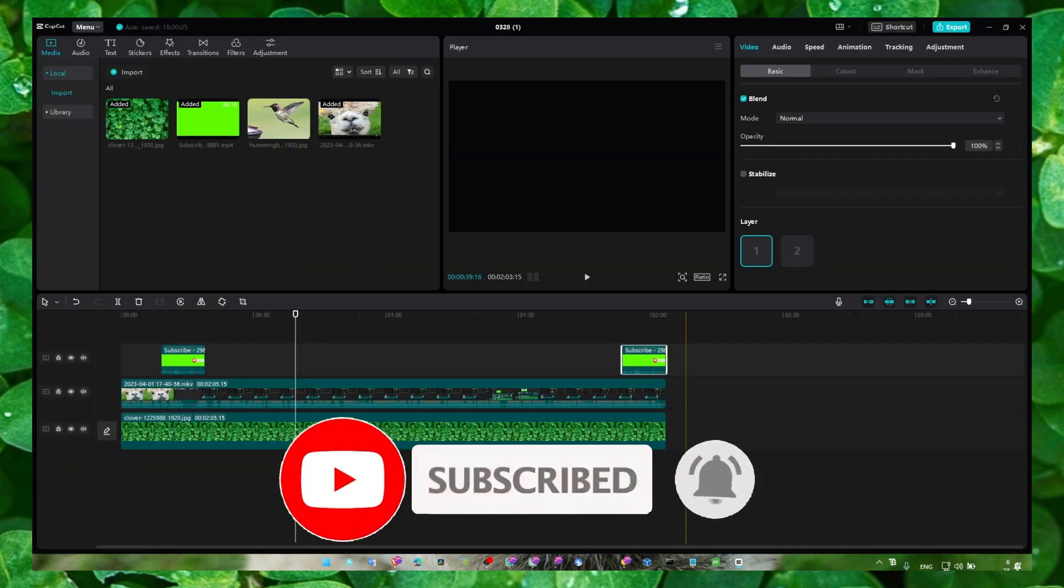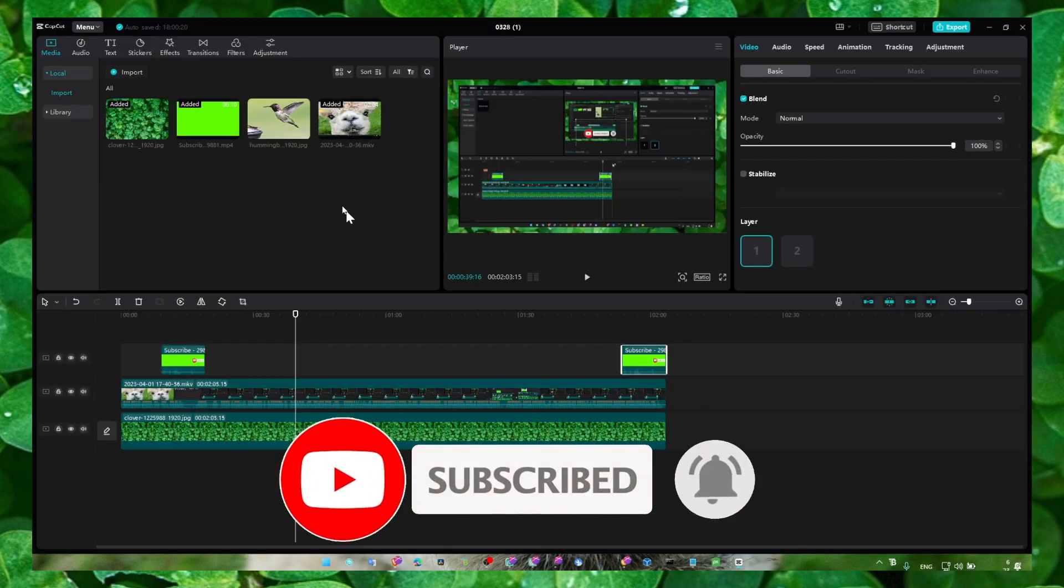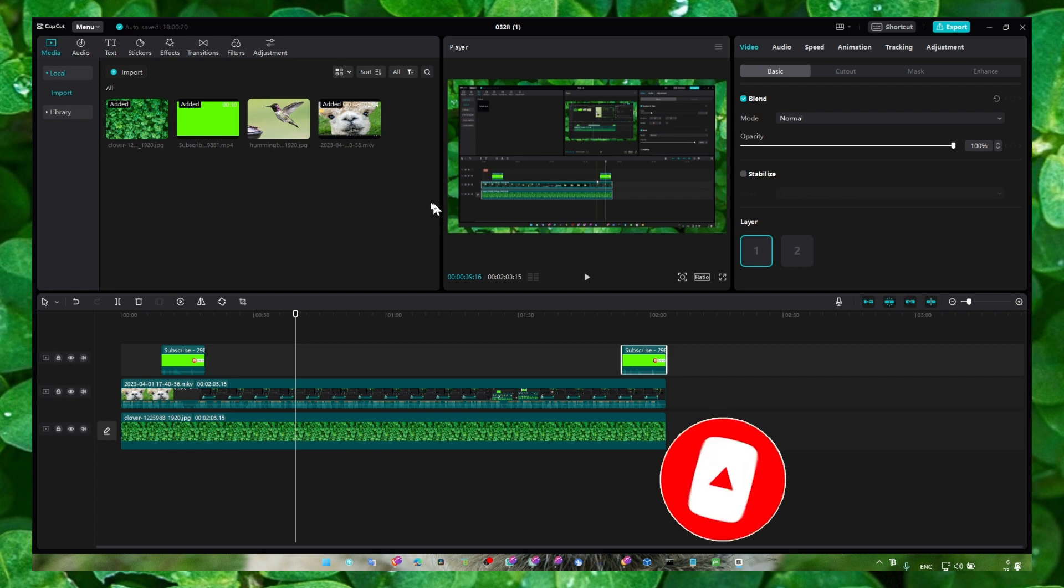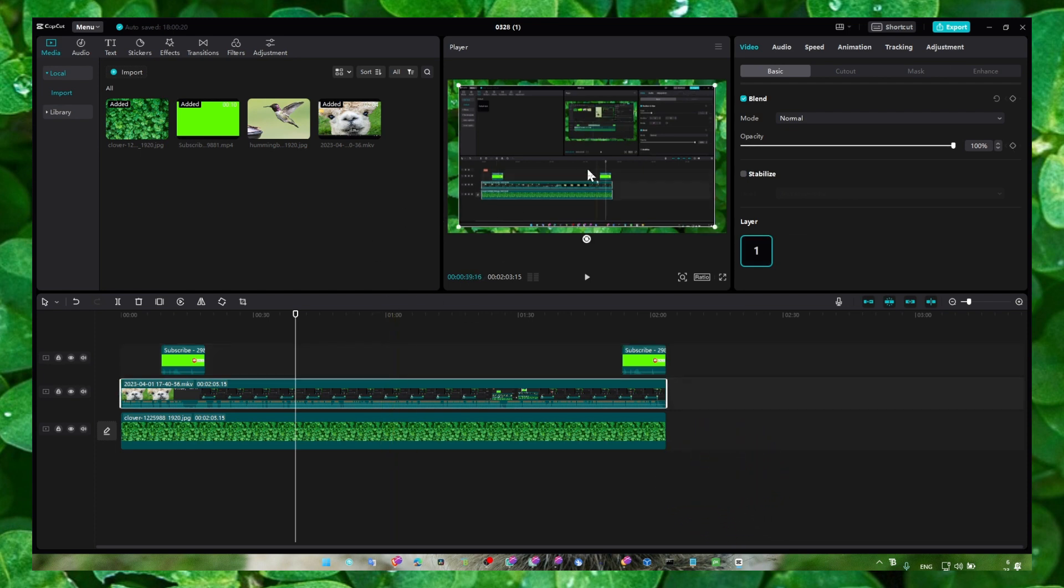So let's open CapCut PC and here in CapCut let's say I'd like to rotate this video. You can also rotate an image.